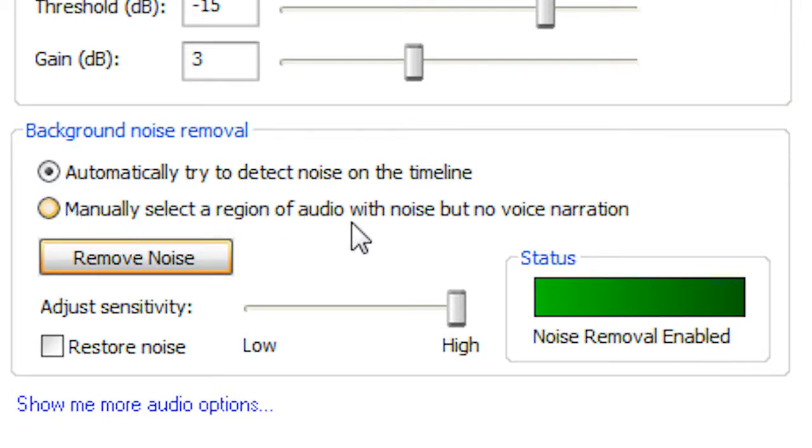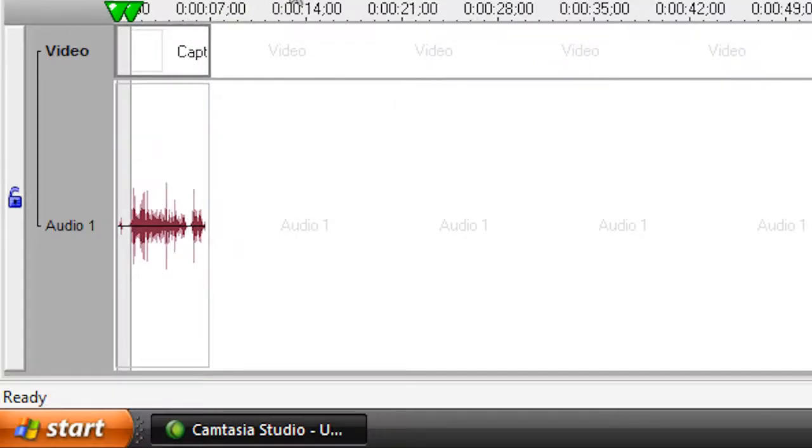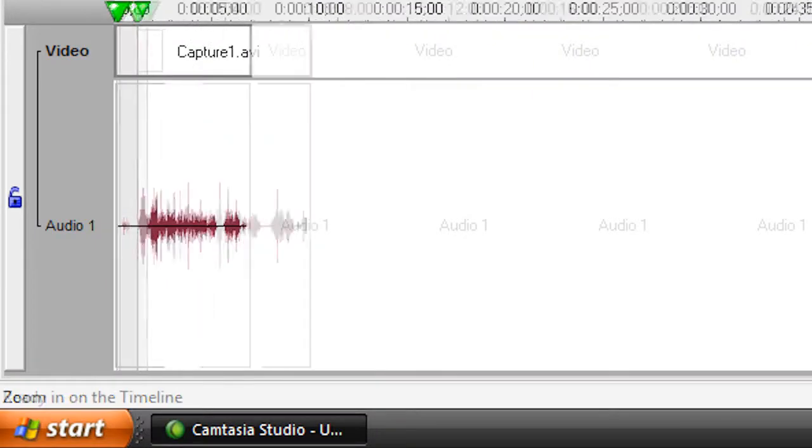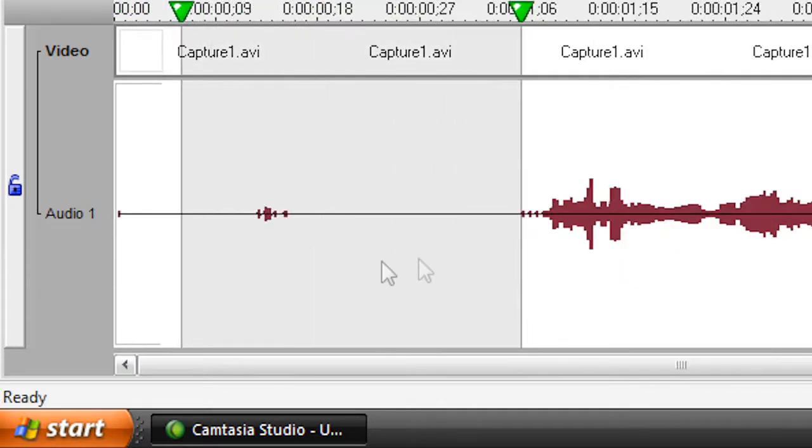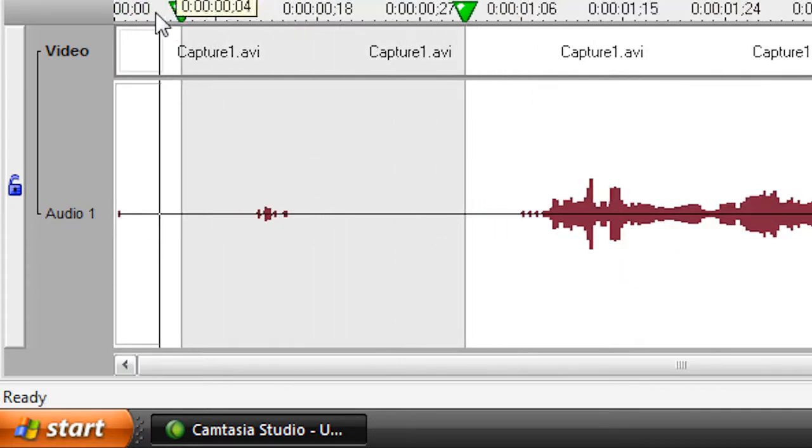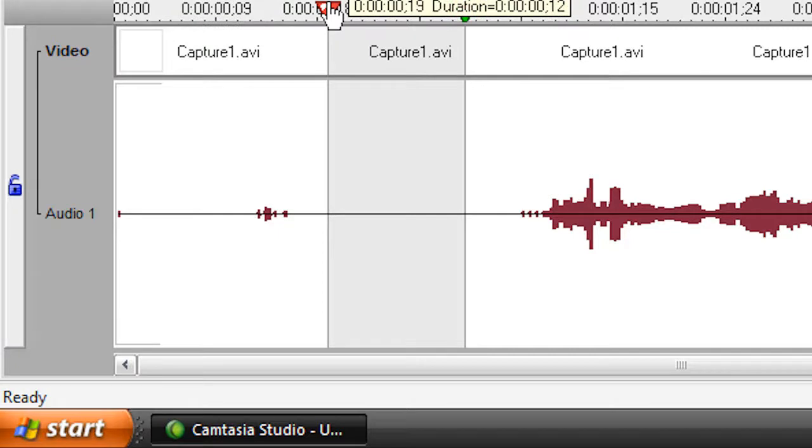Then you'd go in here to your timeline, and make that a bit bigger. Then, with my cursor things here, I'd select the area of the noise, like right here, I'd hit remove noise, and there you go.